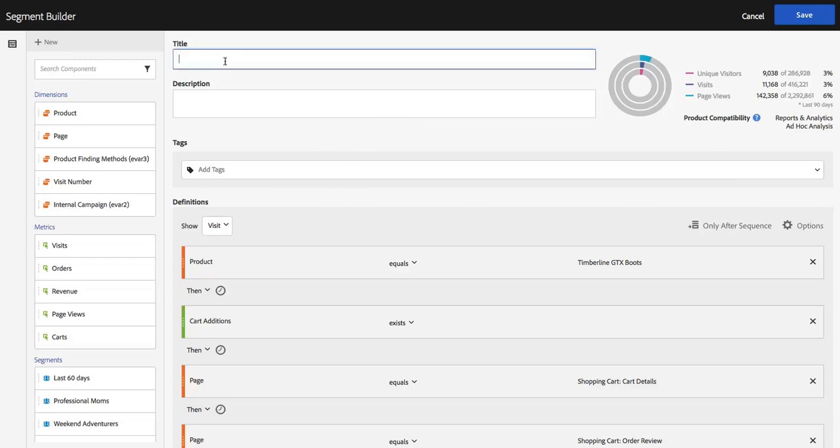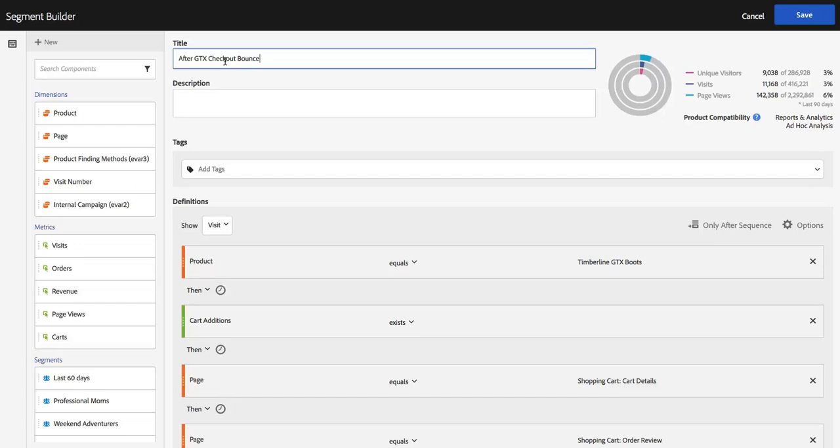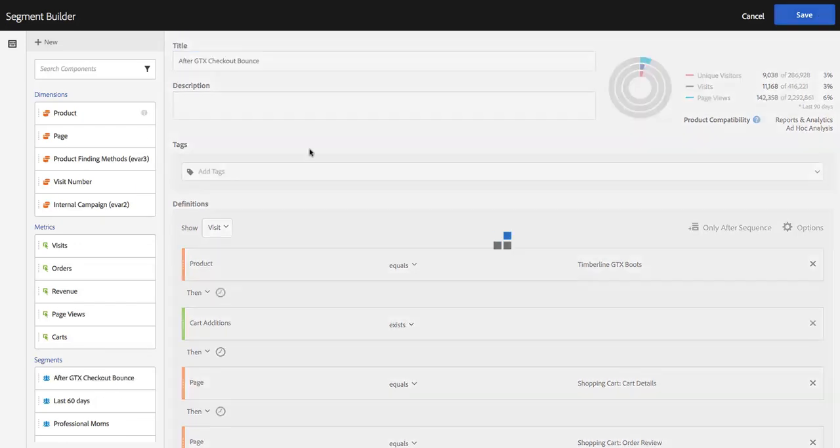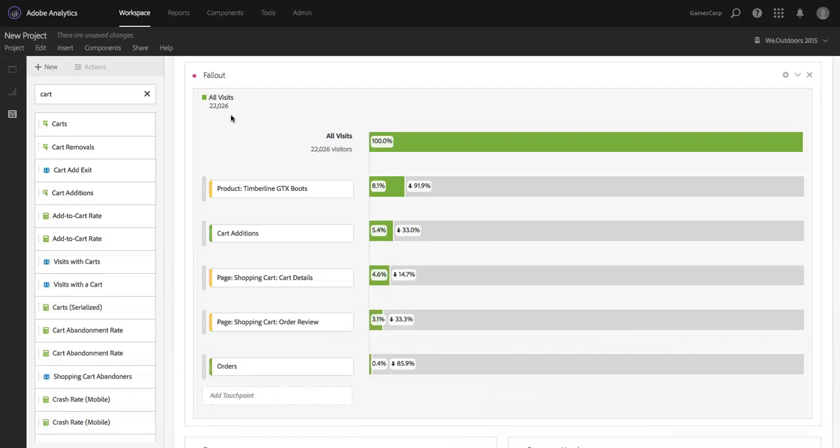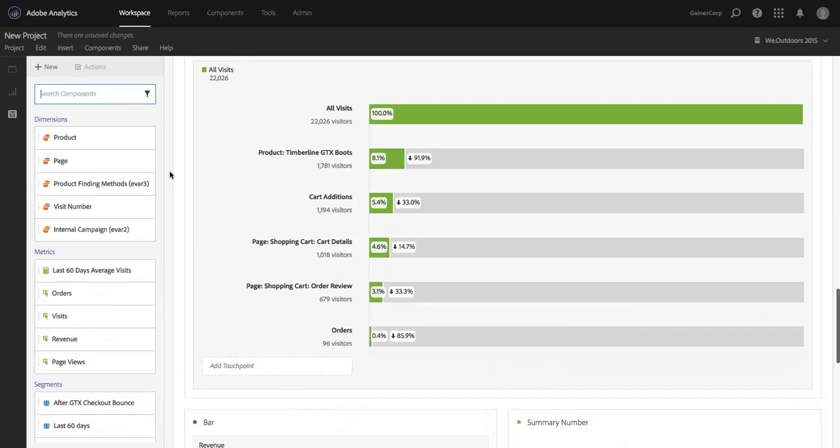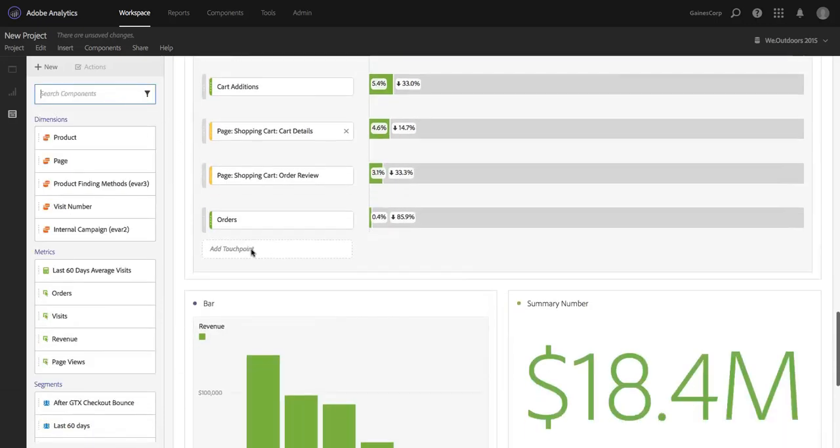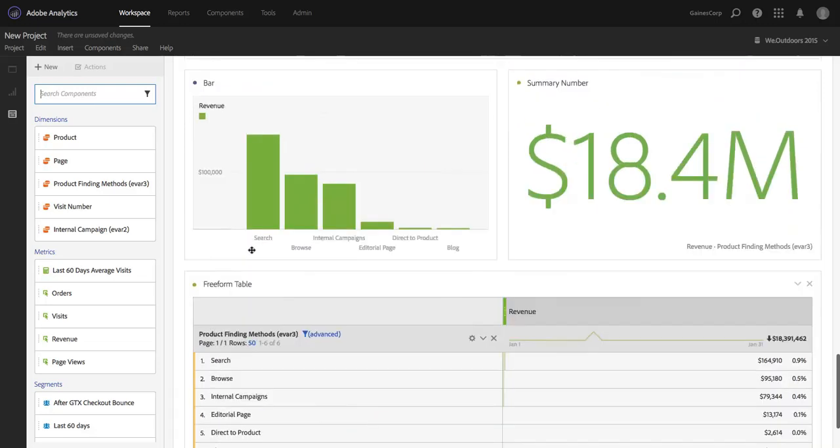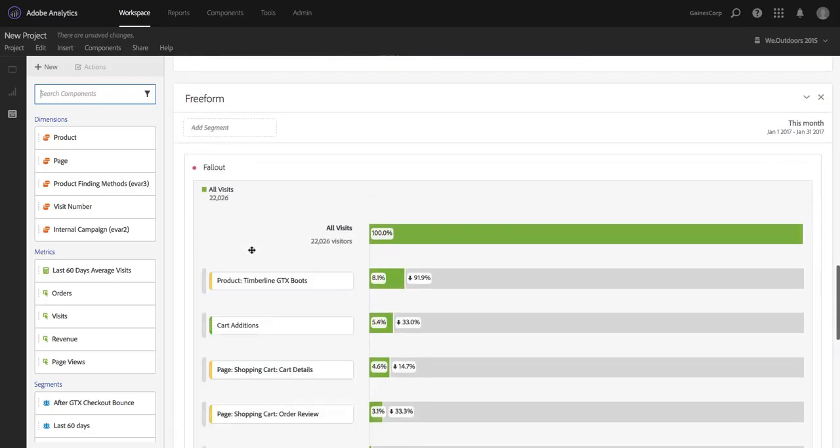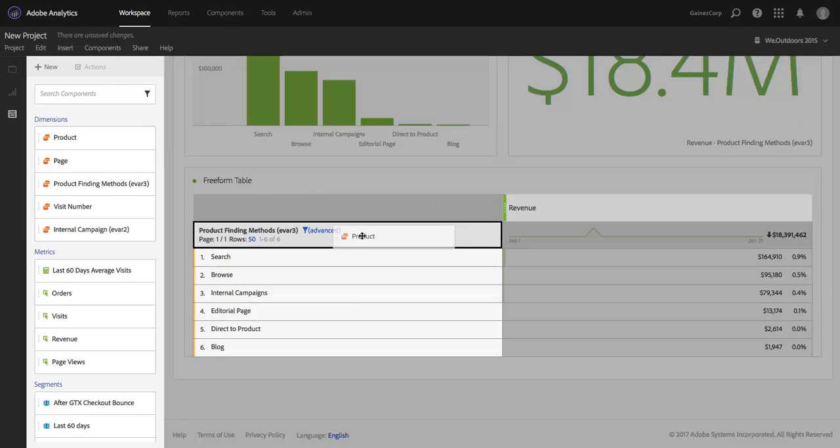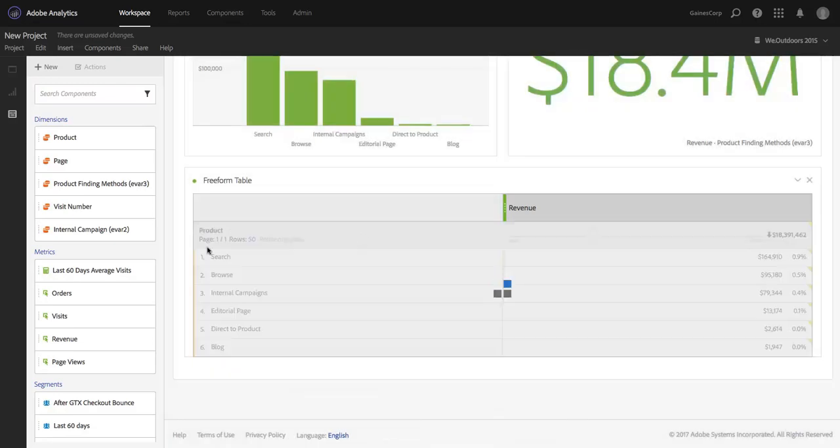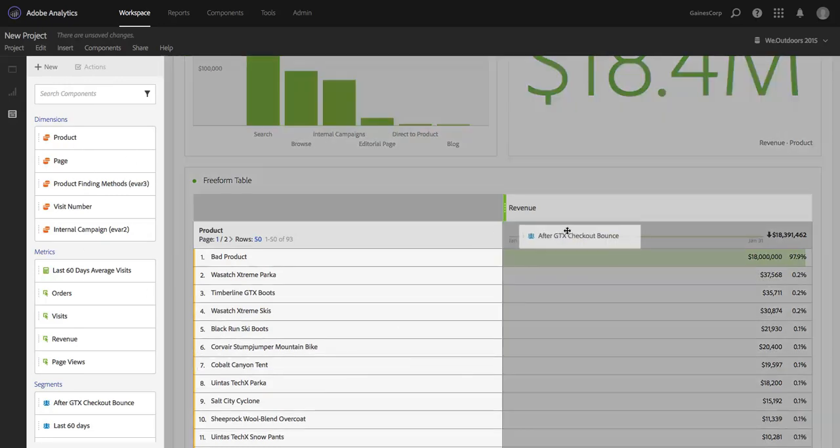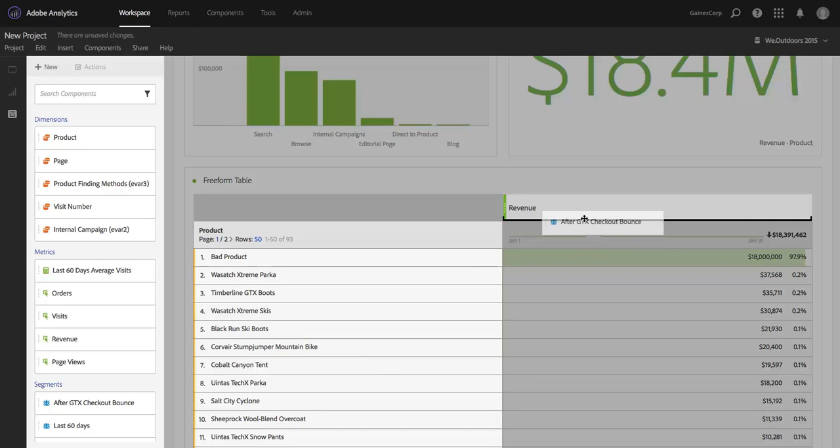So I'm going to go ahead and name this segment and I'll call it after GTX checkout bounce or something along those lines. And I'm going to save it. And the question I'm going to ask based on this segment is, I'm going to come down here in my project and I'm actually just going to take product and drop it there on top of product finding methods. And then I'm going to apply this segment under revenue.